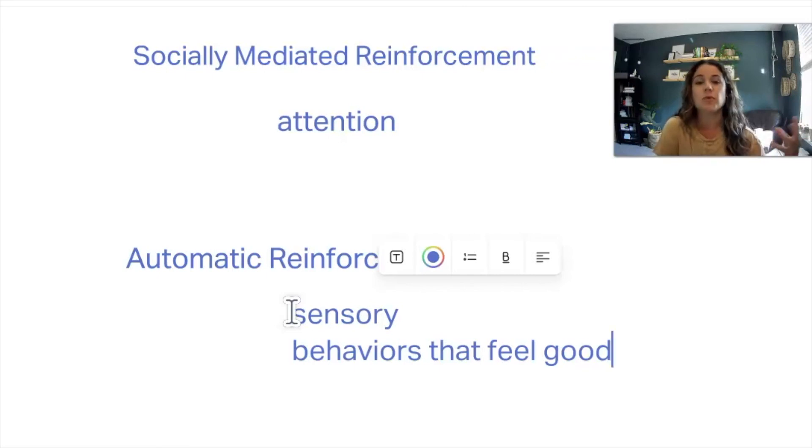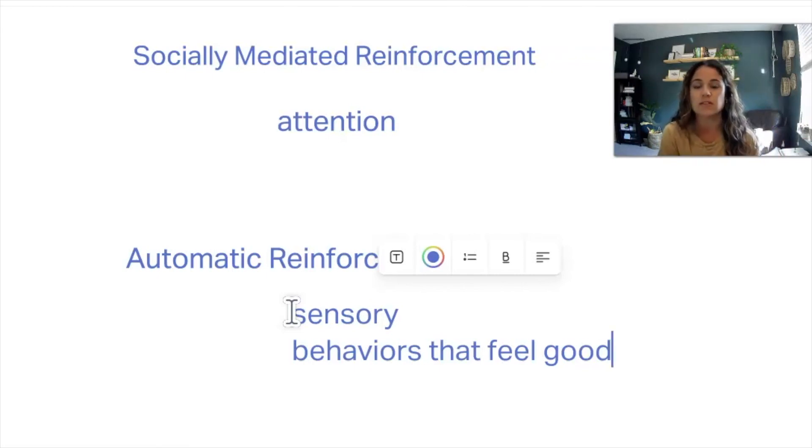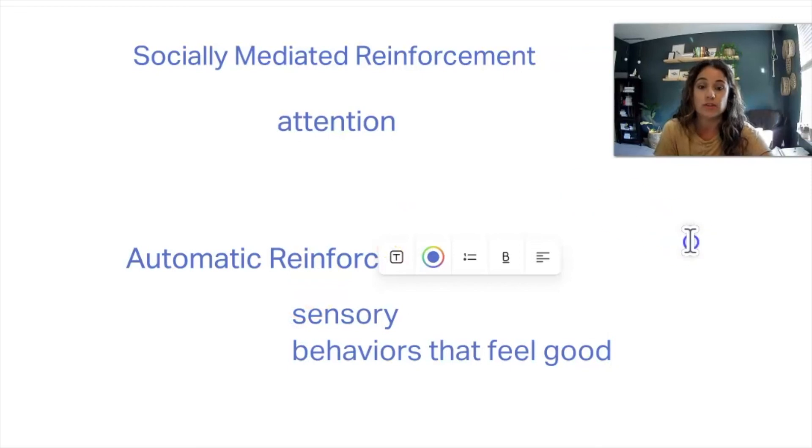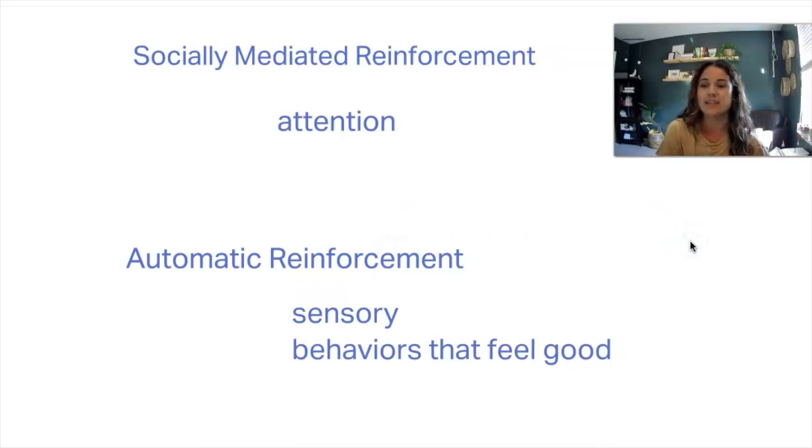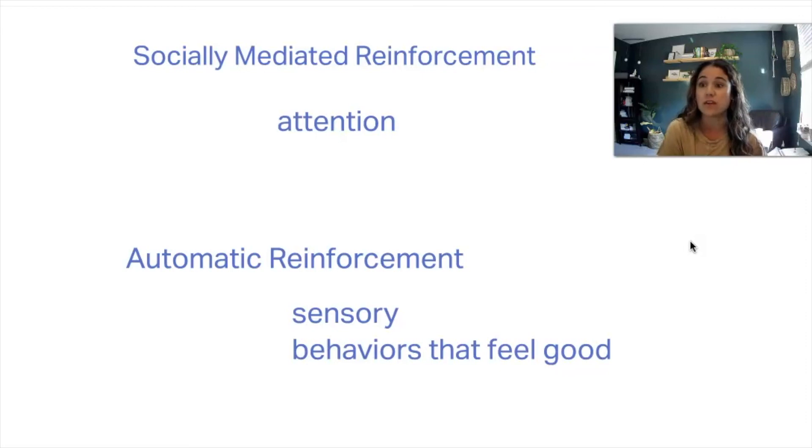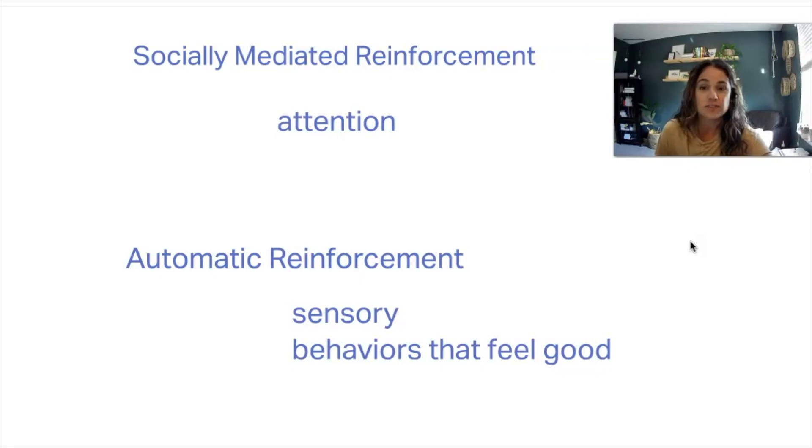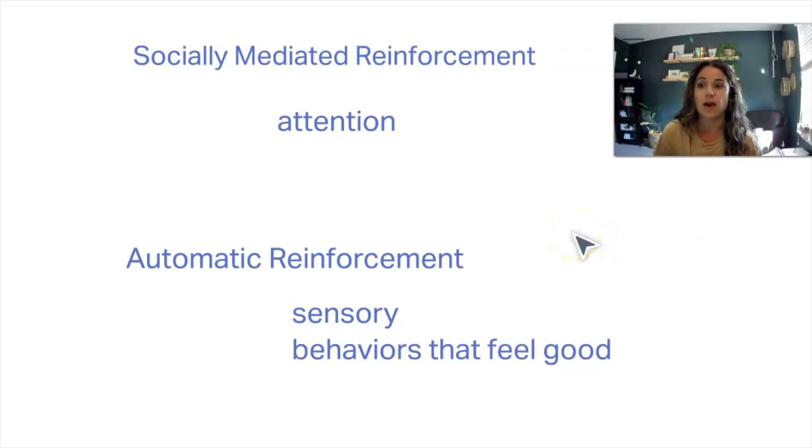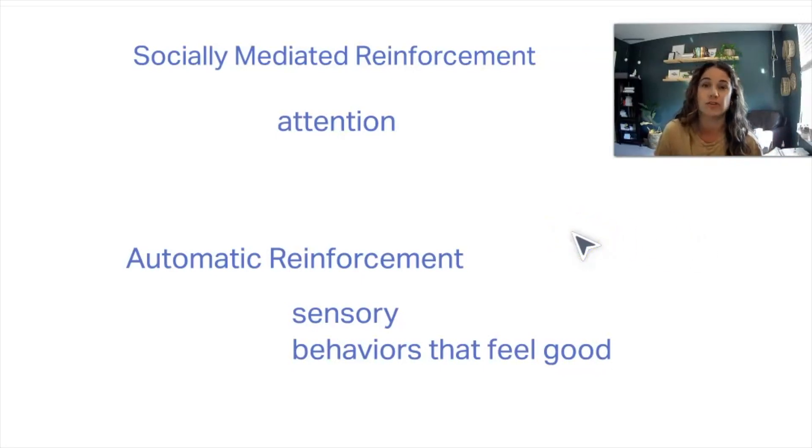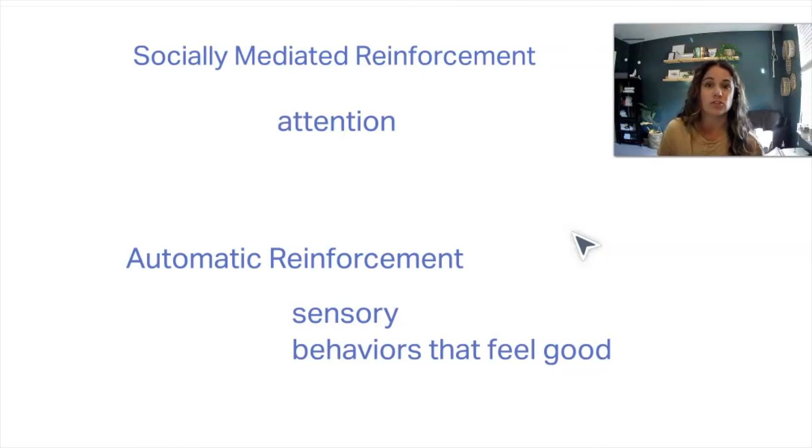So both of these types of reinforcements increase the likelihood of the behavior happening again. And there are ways for us to try to intervene if the behaviors are dangerous or problematic as a whole. Hope this helps. Comment if you have any other recommendations, or if you want to hear any other topics coming up. Be sure to check out our Instagram page as well for visuals, and check out our website.